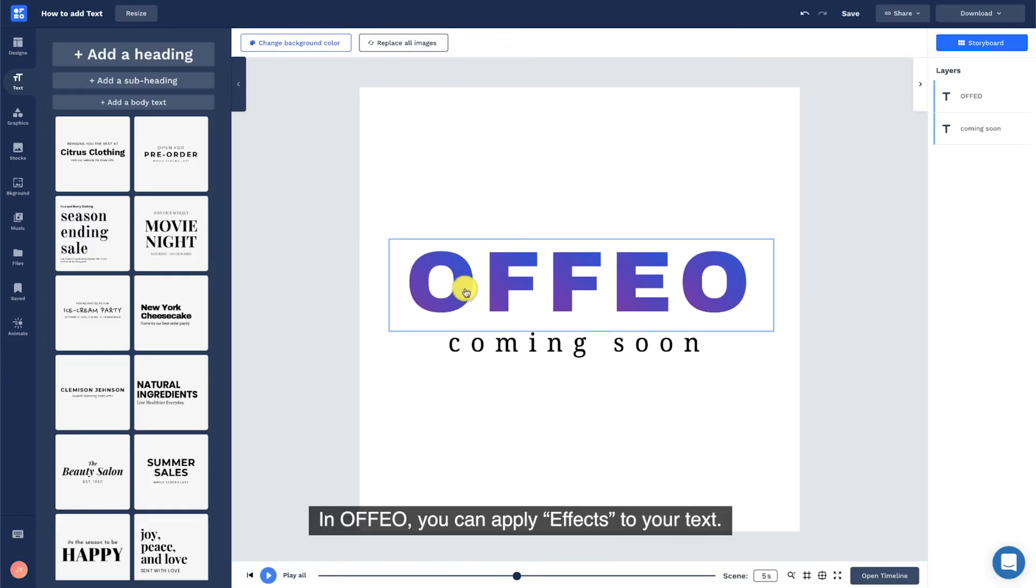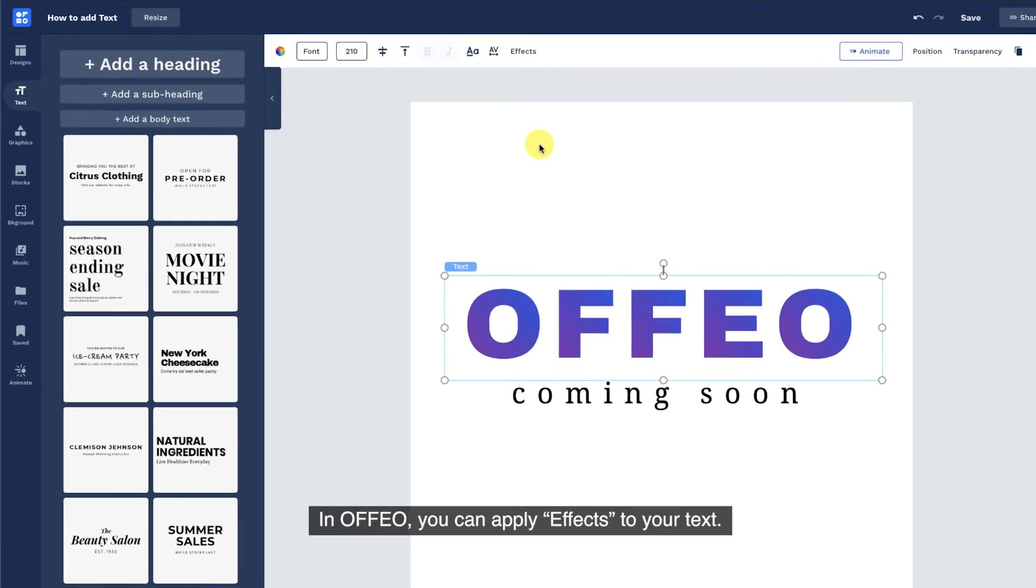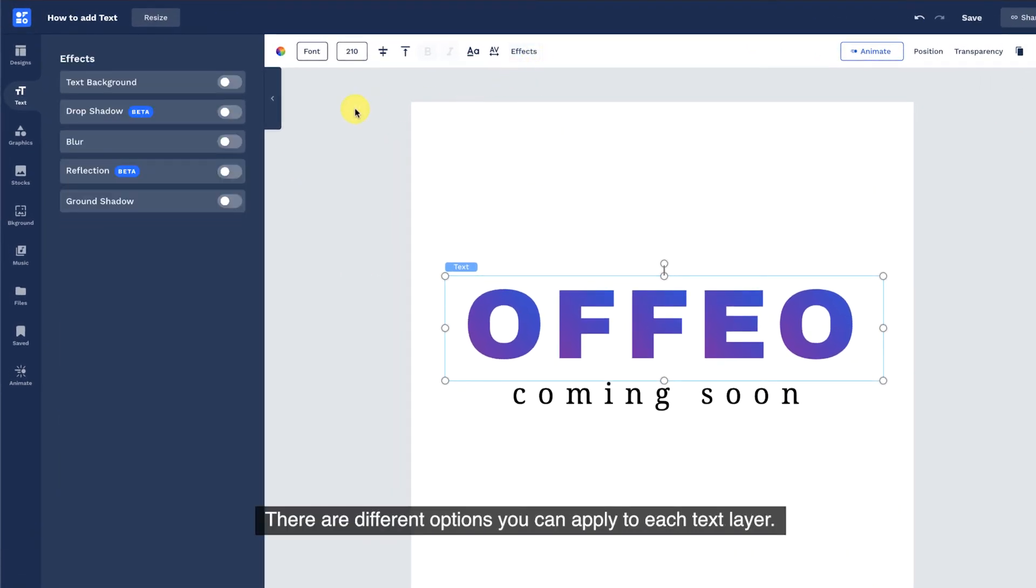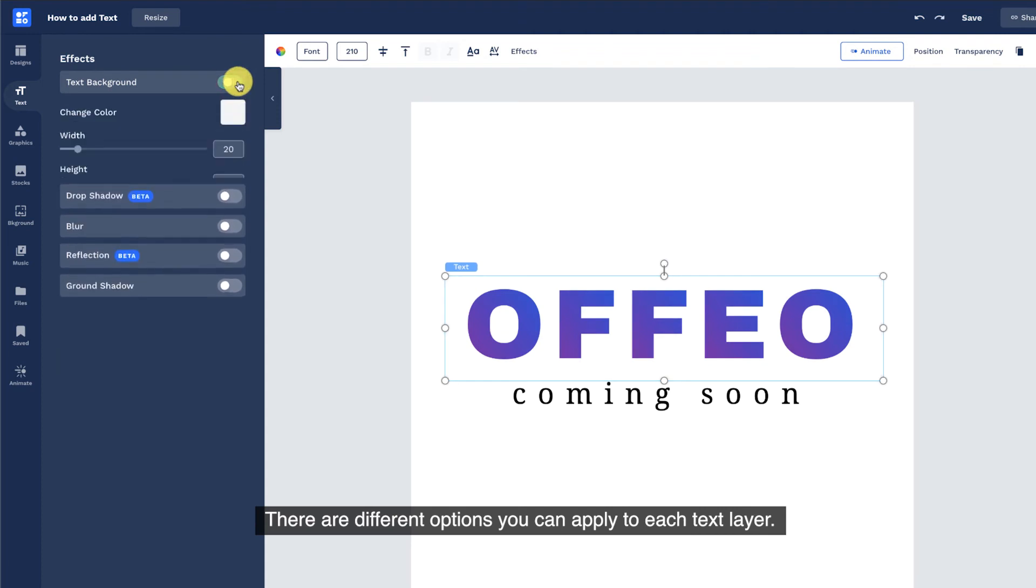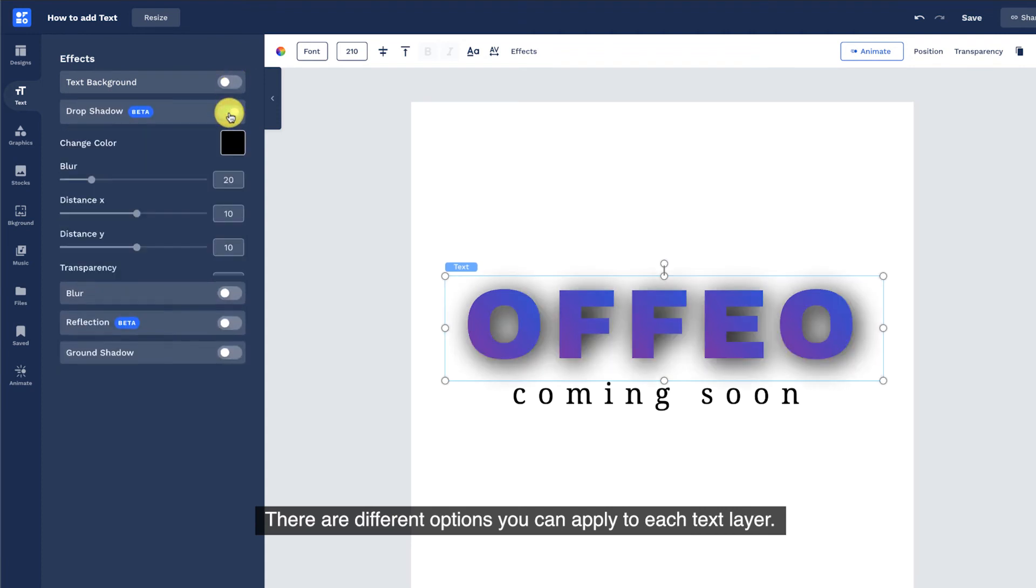In Offeo, you can apply effects to your text. There are different options you can apply to each text layer.